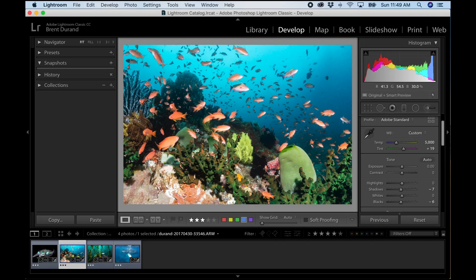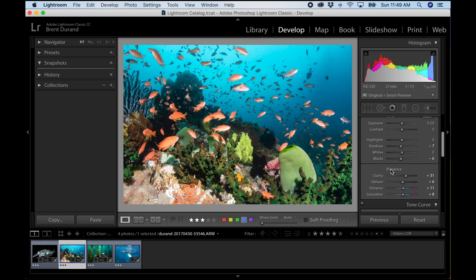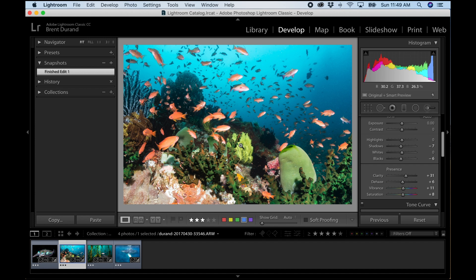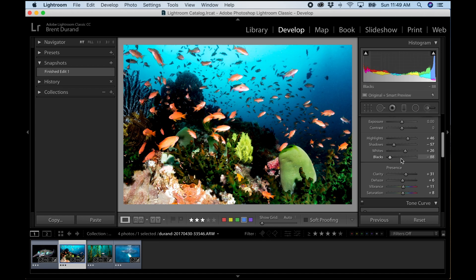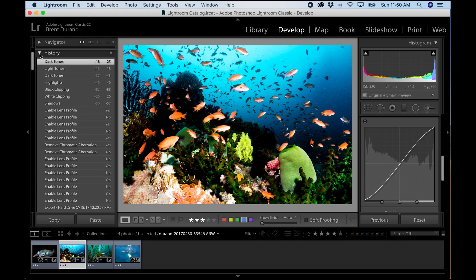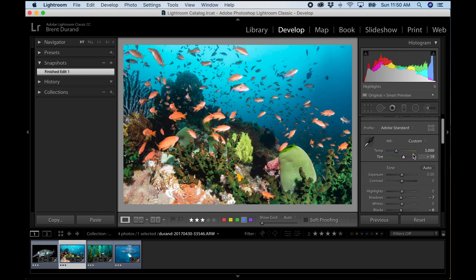Here's how to use snapshots in the develop module. Go to the left panel and you'll see Snapshots. Click Add — it defaults to the date and time — but I'll rename it 'Finished Edit One'. Now I can go and start tweaking other adjustments, grab the tone curve, experiment freely. If things go sideways, instead of digging through history, I just click my snapshot and I'm back exactly to where I was.